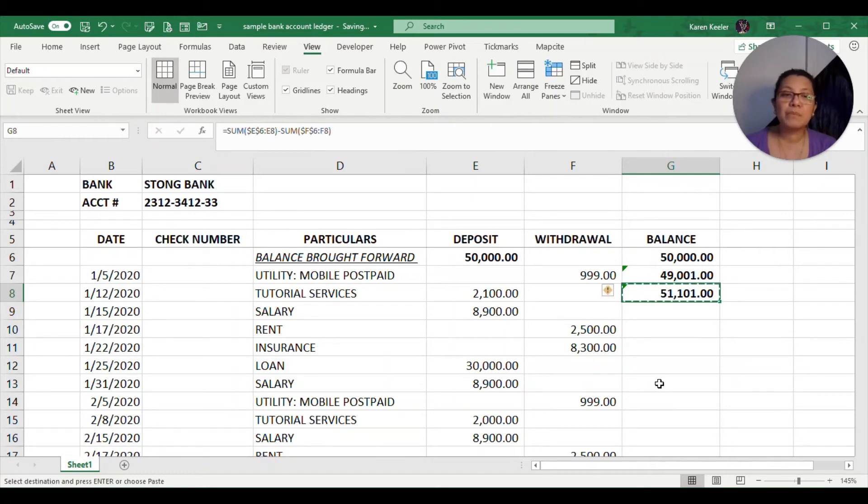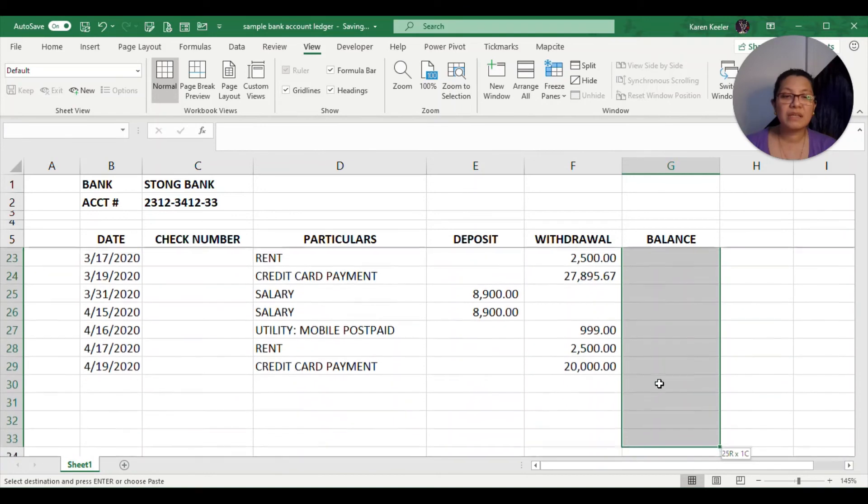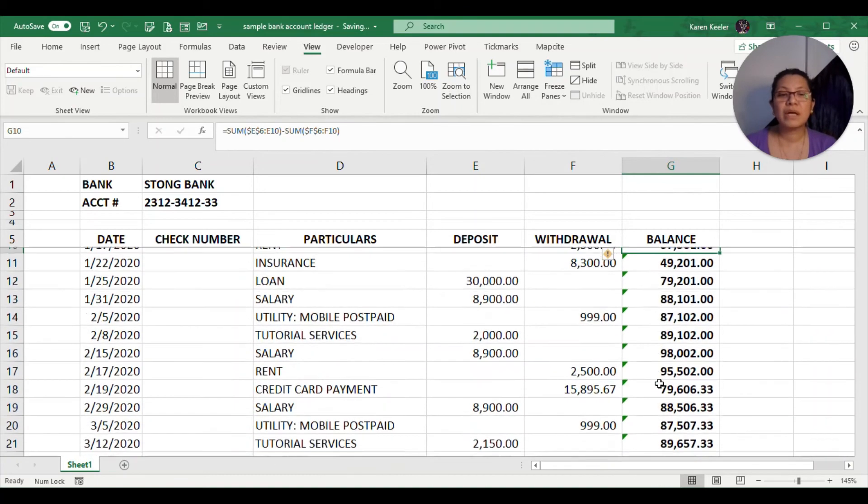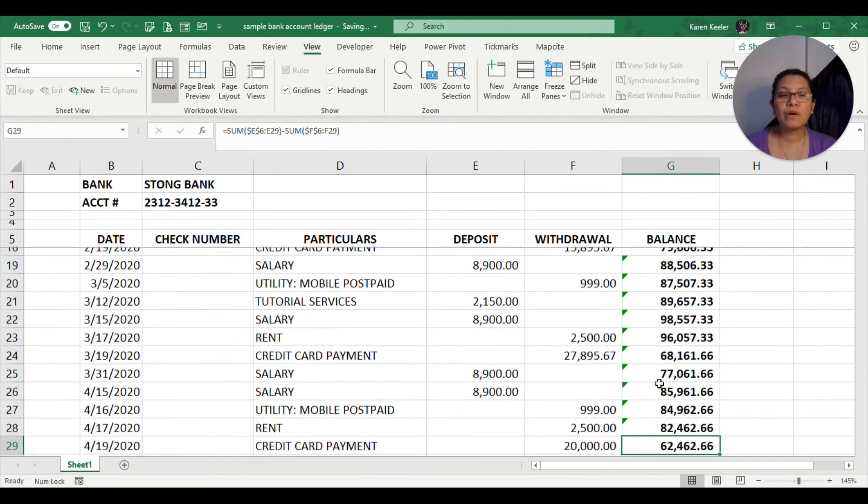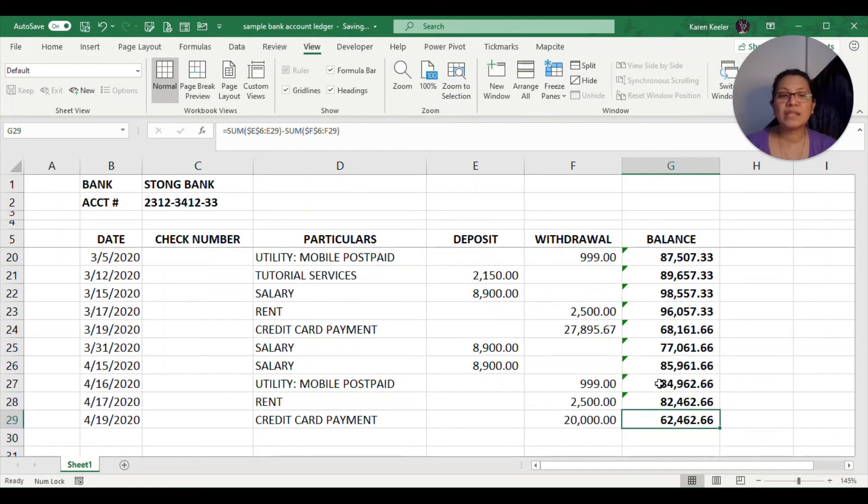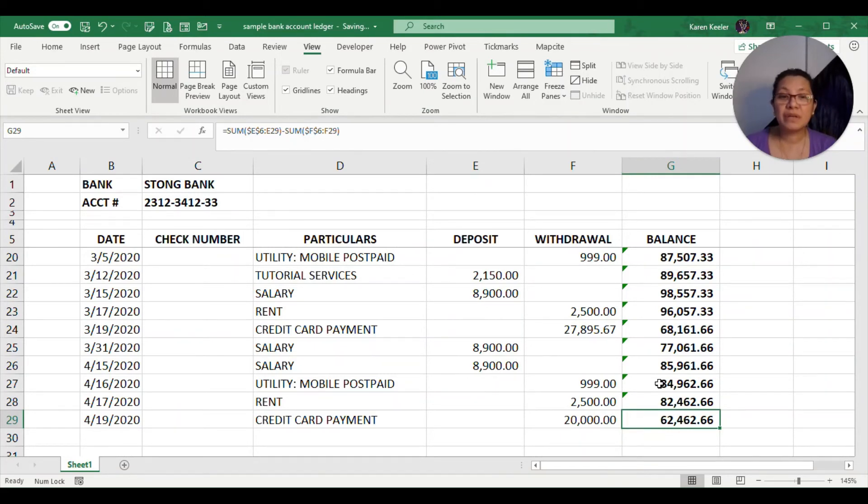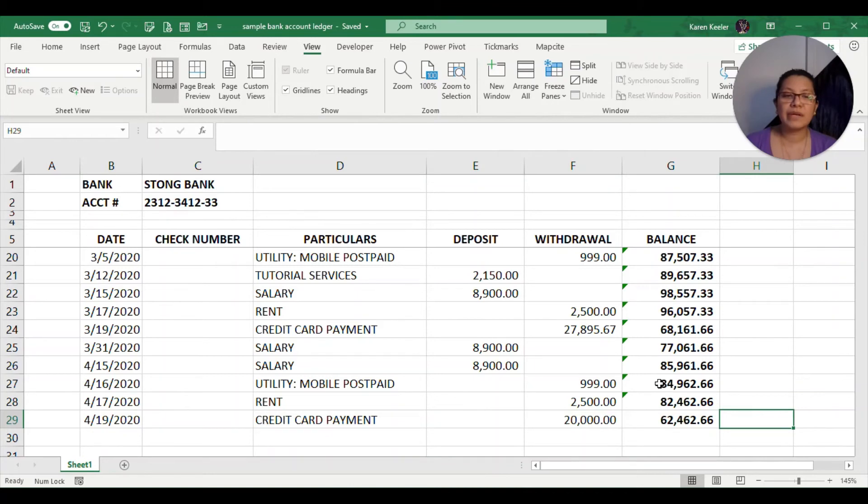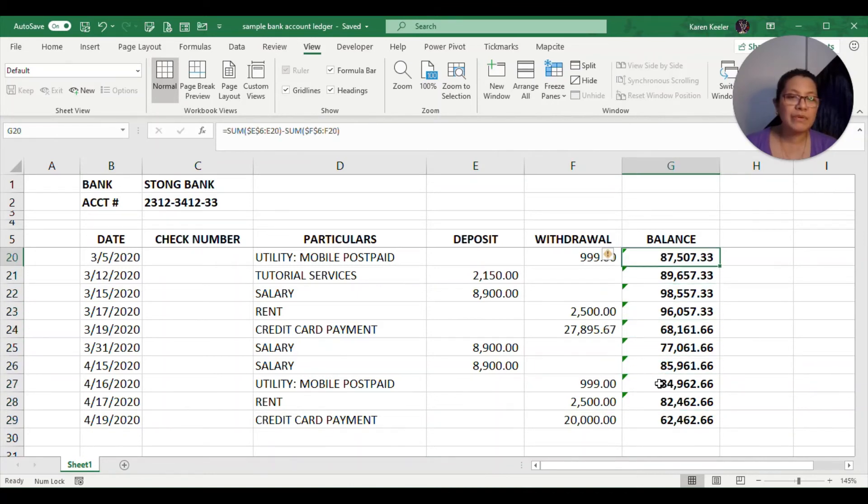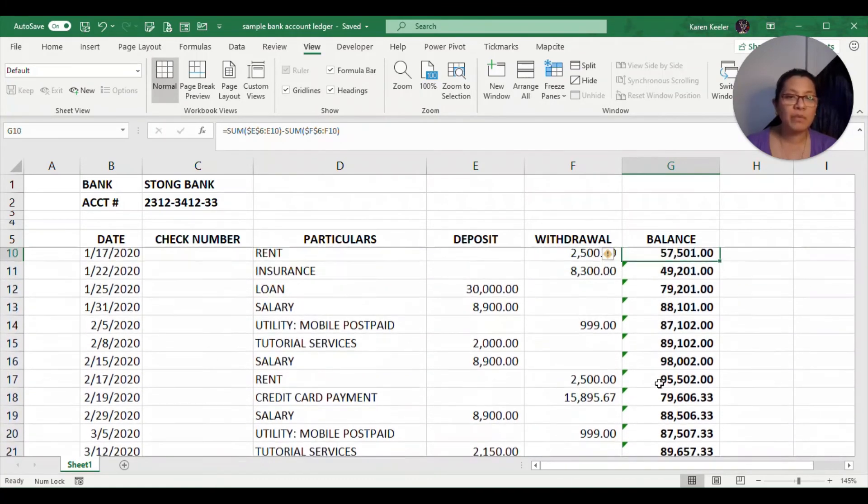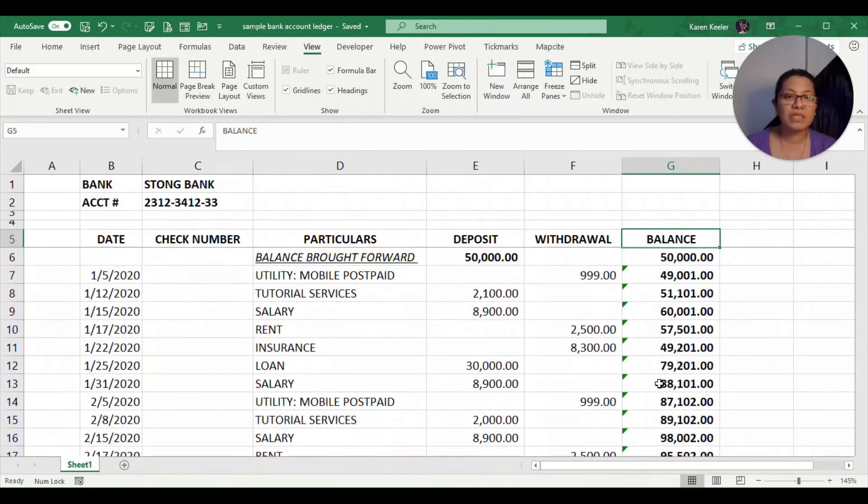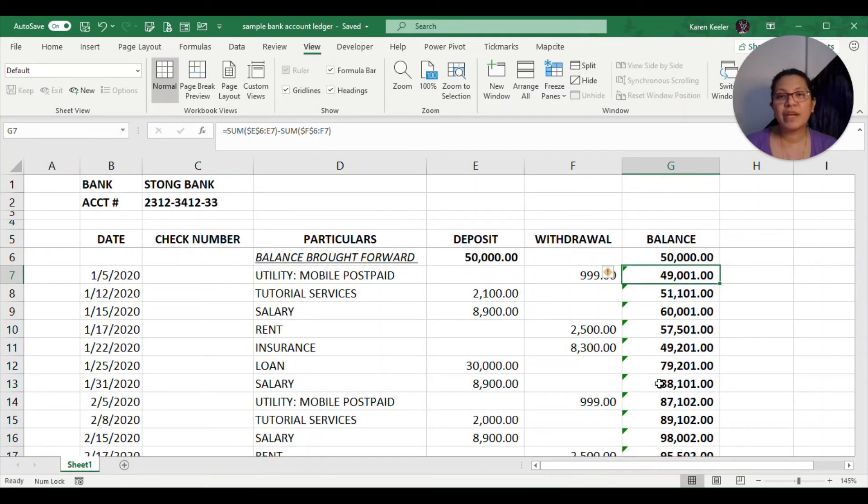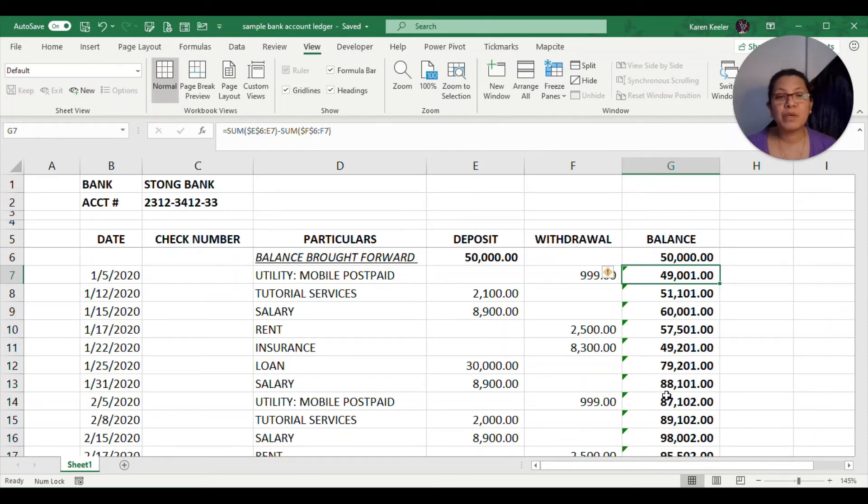If we will copy this formula and place it until the end, we will now have our value at $62,462. This is going to give us the current amount or the current balance based on the row that we are in or the date that we are in. Now you might see that there are some green marks on the cell. This is just a way for Excel to tell the user that something might be wrong in the cell because they don't see a pattern for this particular formula.